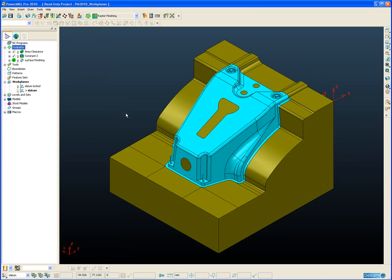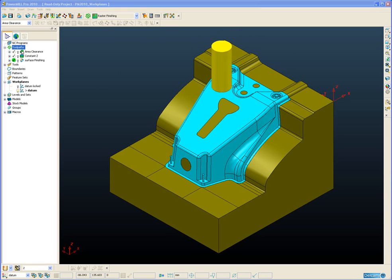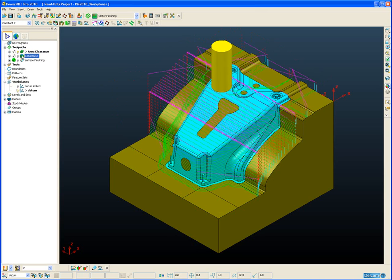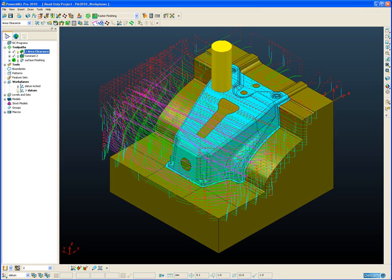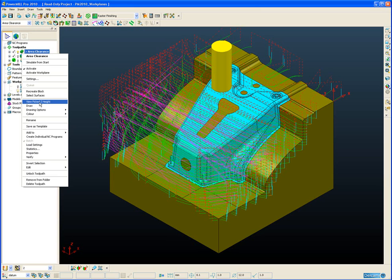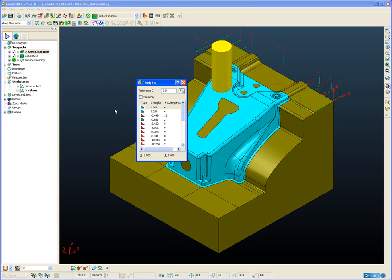So here we have a sample project and we have a couple of toolpaths, an area clearance and a constant Z toolpath. First of all we'll go to the area clearance toolpath and to access the Z-Height Viewer is simply a case of right clicking on our toolpath and choosing view picked Z-Height.